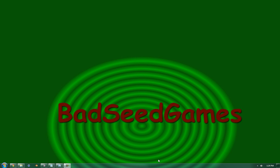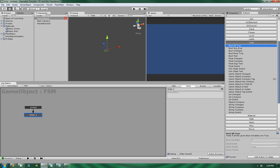Hello, this is Wes from BadSeed Games and today I'm going to show you the bool all true action in the logic subsection of PlayMaker's action list.